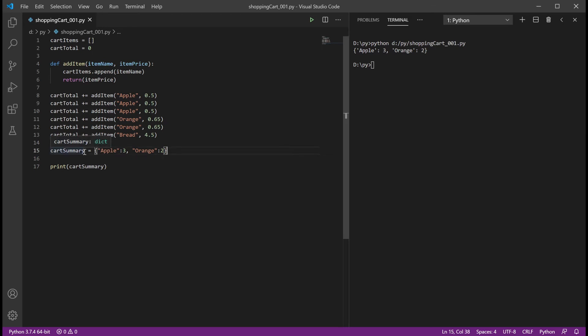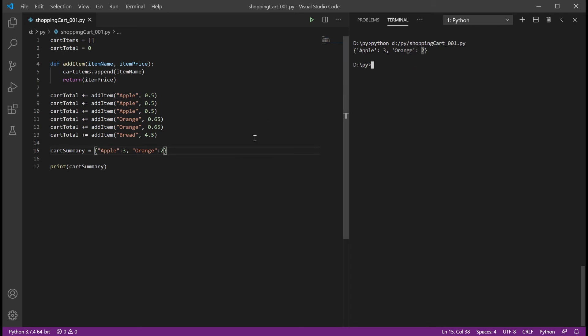One thing about dictionaries is there can't be multiple entries of the same key. You can't have apple, apple, orange, orange — it will just update that key's value. So you update values but you can't have duplicate keys. That property is what we'll use to be the quantity tracker.